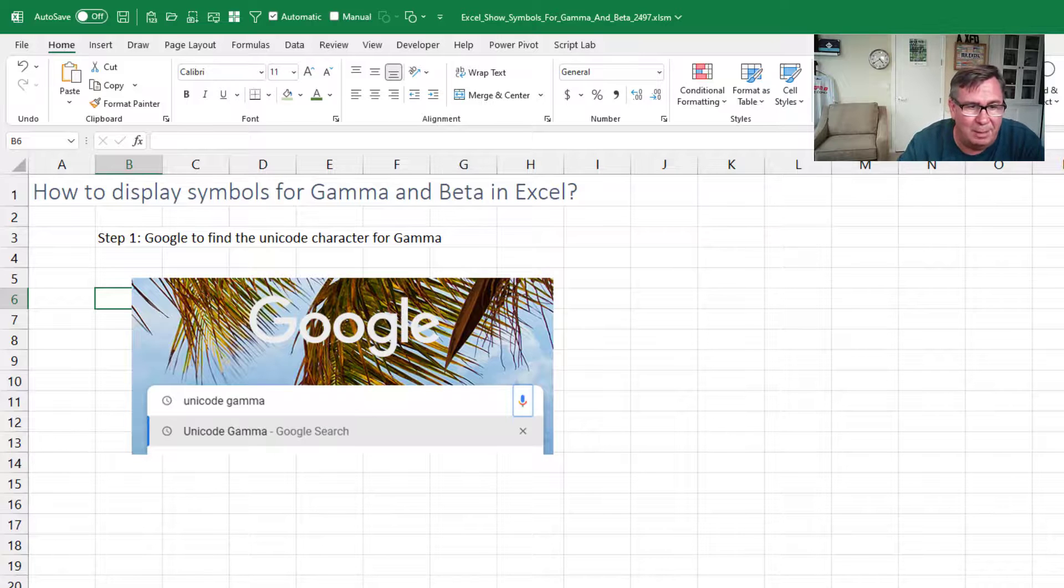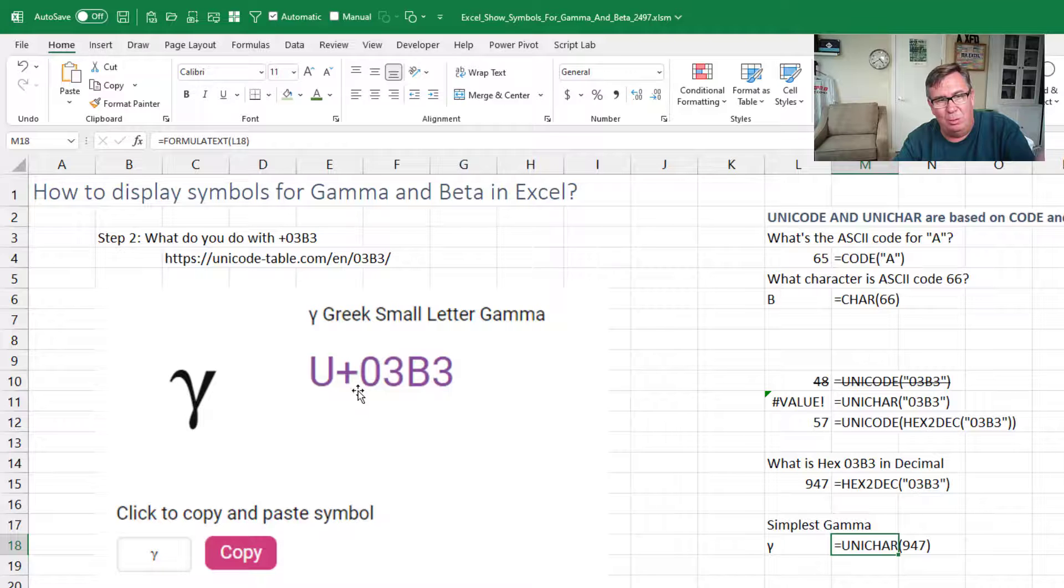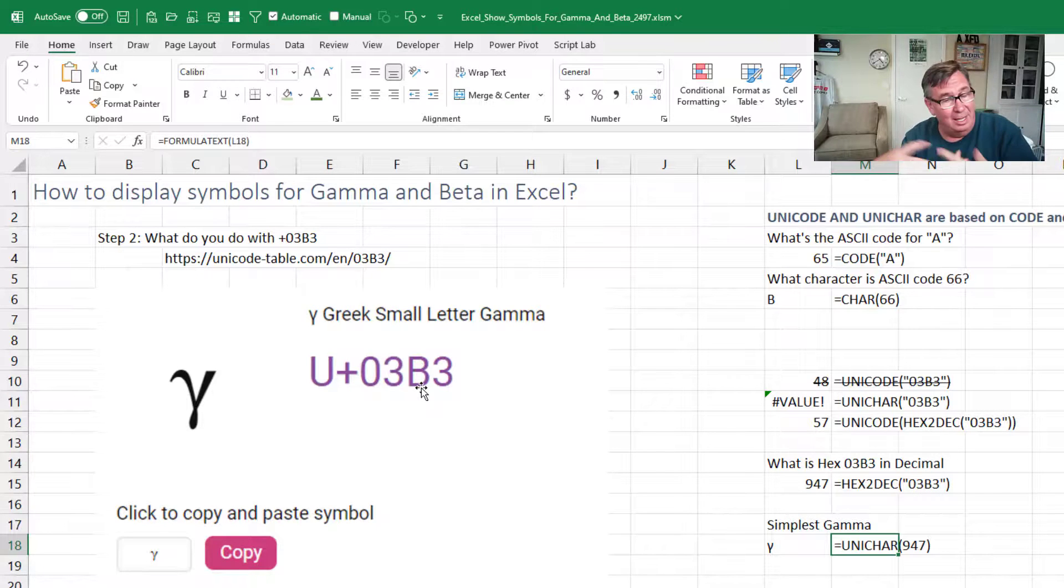So Google Unicode gamma. We end up at this page that tells us that it's U+03B3. But what do we do with that?